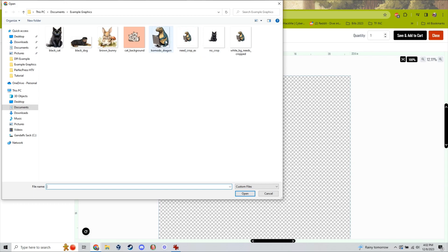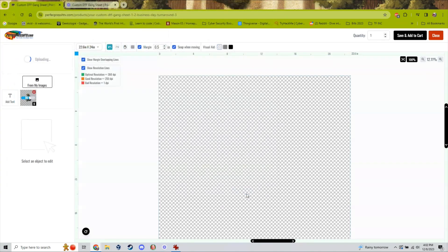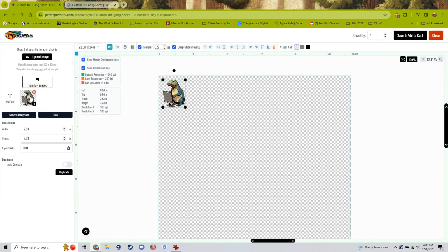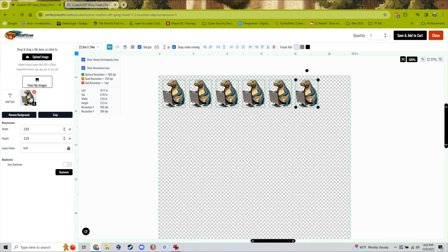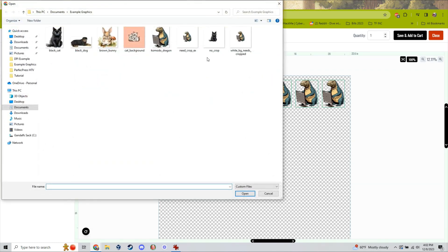You can see here that I have an image that has a lot of blank spaces on the side. With our system, when you upload an image with a transparent background, the program automatically crops the image for you. There is no work you need to do on your end, and it is very simple and easy.